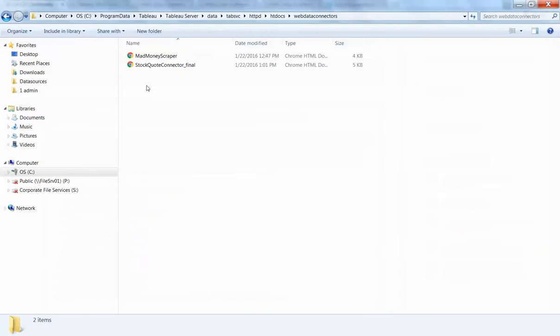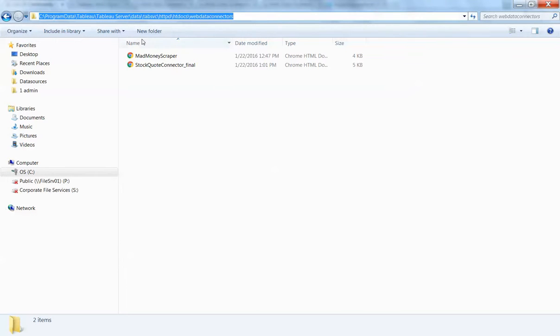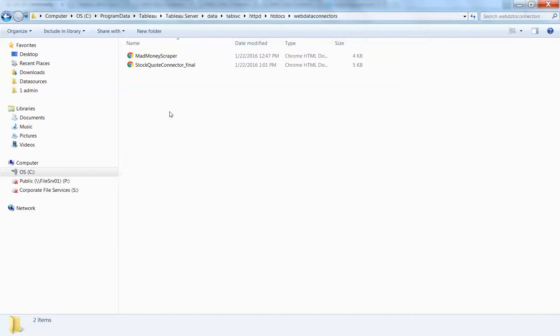All that you do is navigate to this folder within your file structure on the machine that hosts your Tableau server, and you just drop it in here.